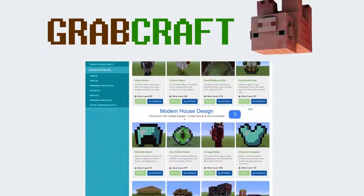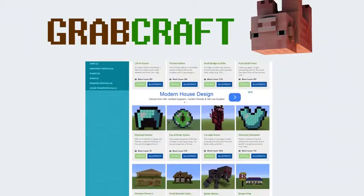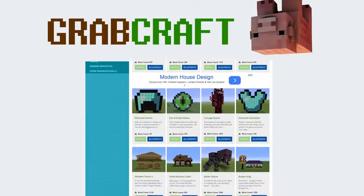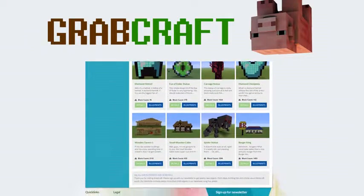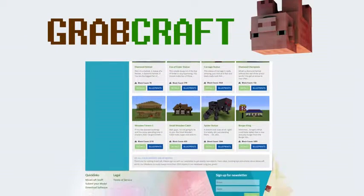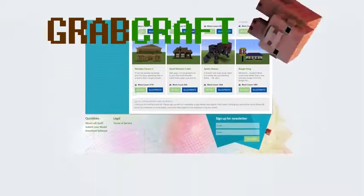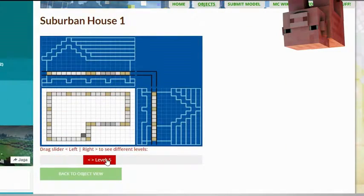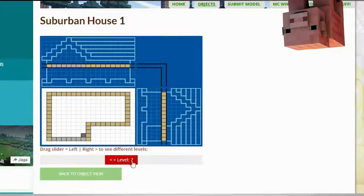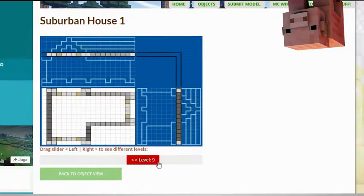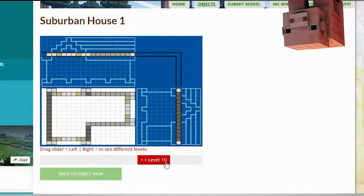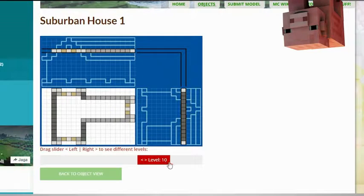Just write www.grabcraft.com in your browser and use the opportunities you'll find. Check out the layers of the objects and scroll over to see the materials you need.